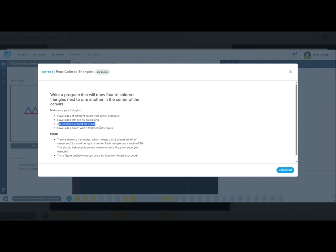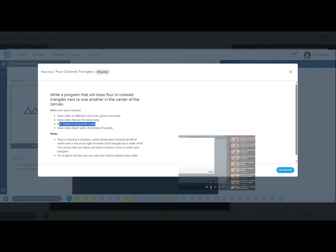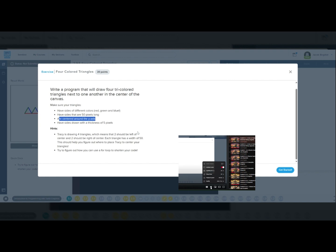Before we begin, make sure you're watching this video in 1080p for the best clarity. Click the gear icon, select quality, and choose 1080p. If you need subtitles, turn on closed captions by clicking the CC button.